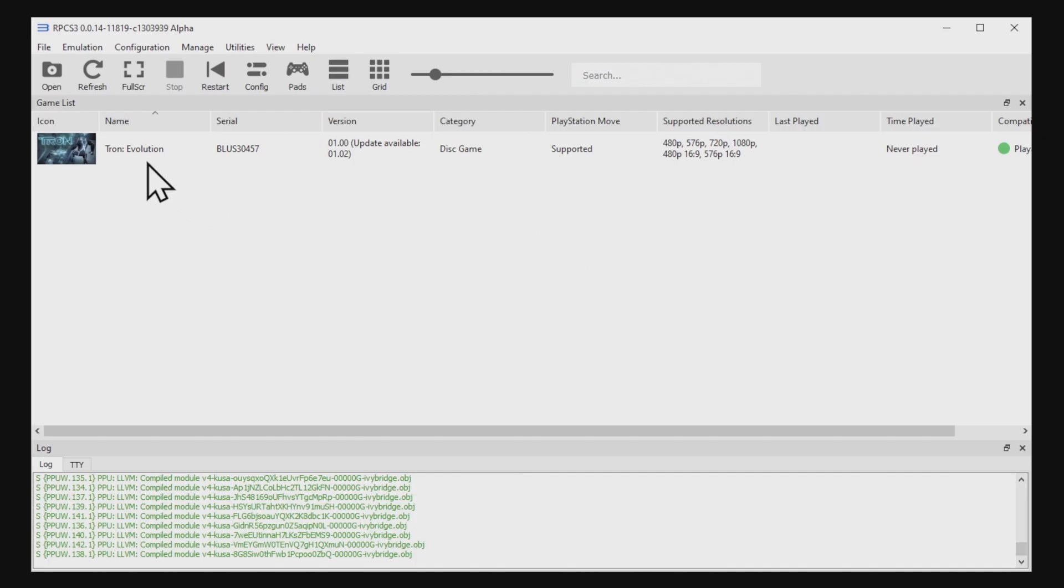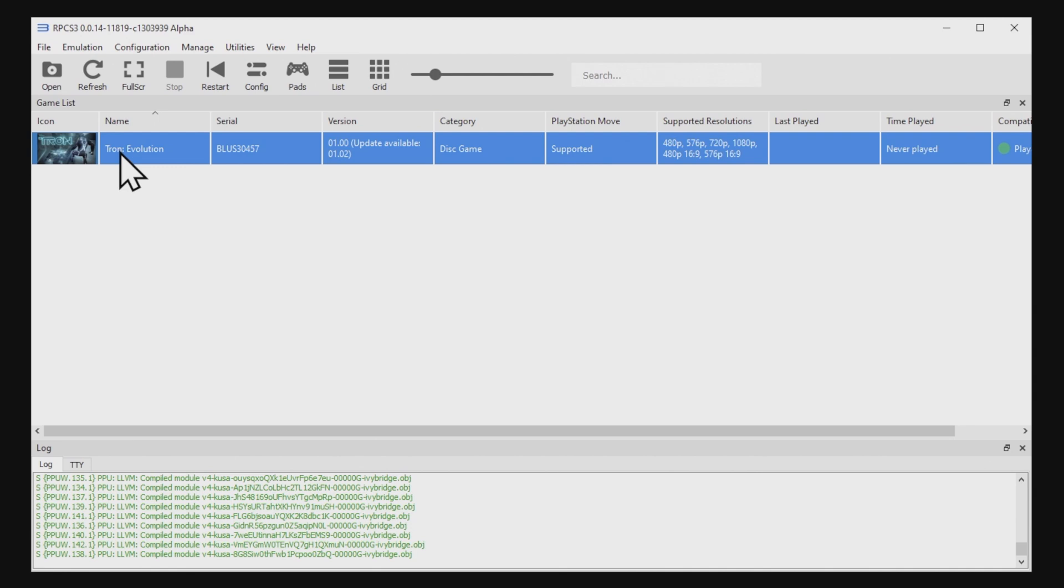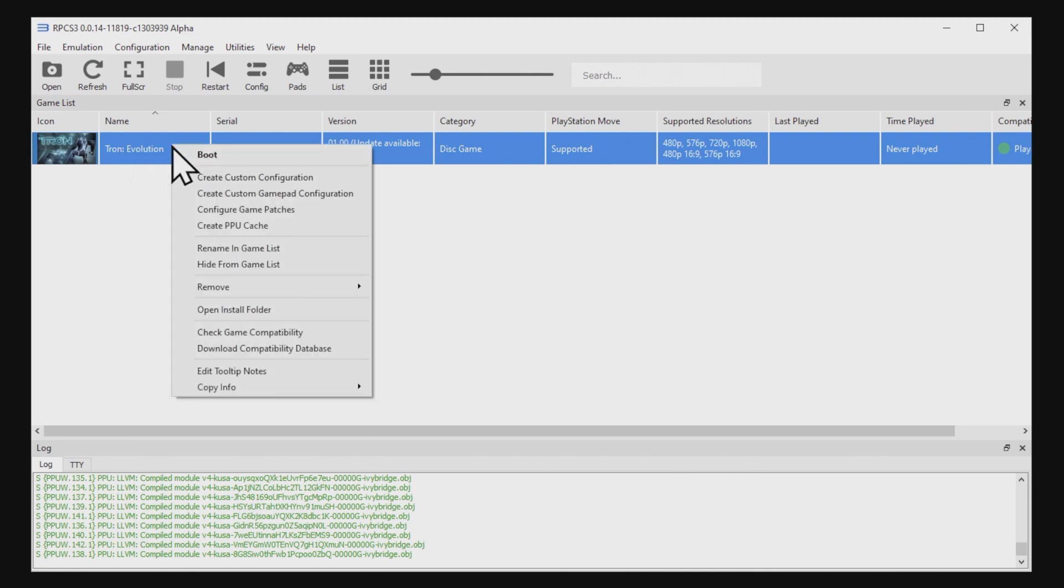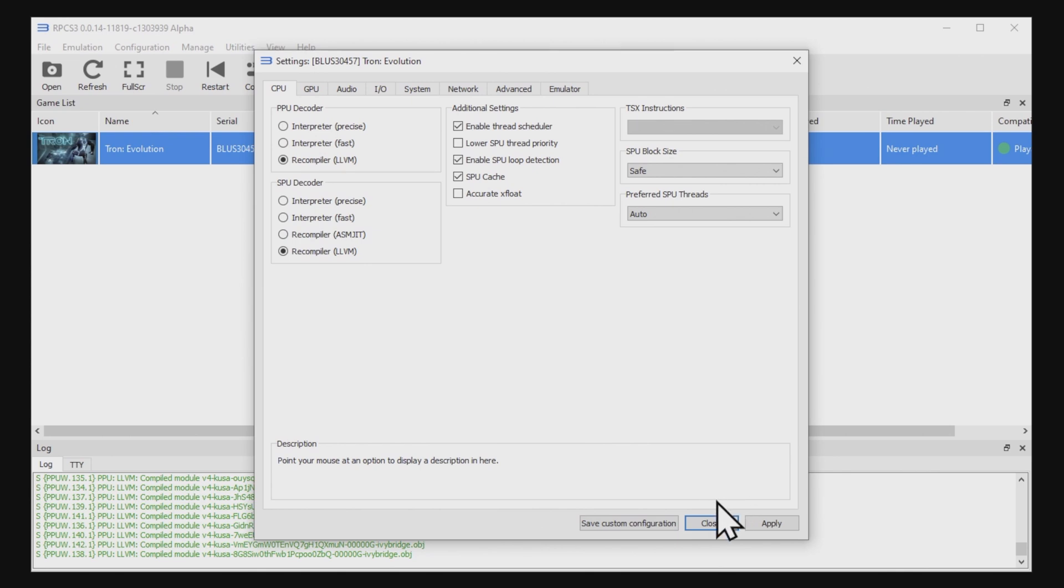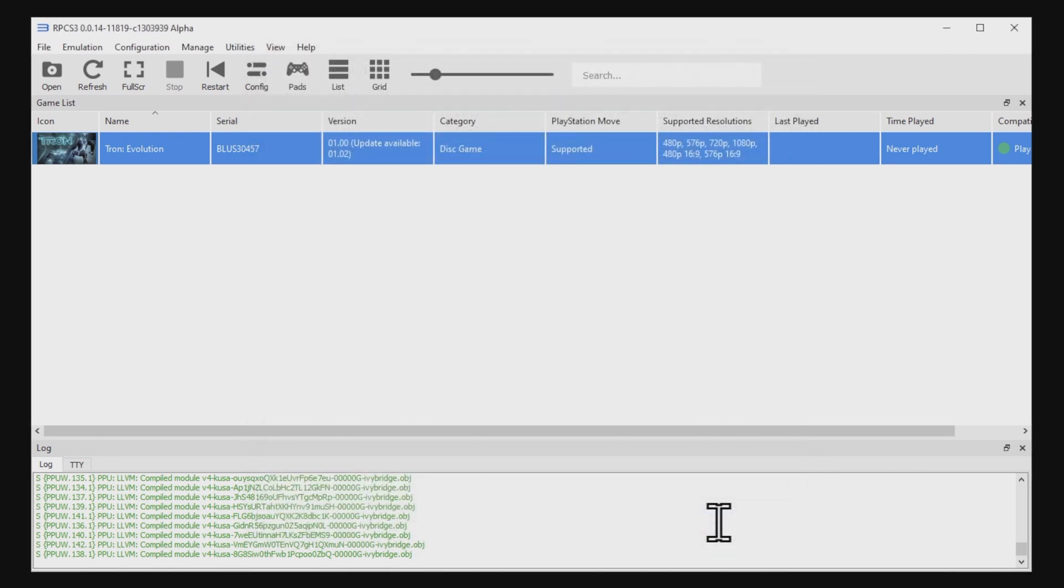To apply those custom GPU settings, pick the game that you want to apply them to, and then right-click on it. The very first listing in the right-click box is going to be Create Custom Configuration. Select it by left-clicking, and then you can apply those settings here. But since Tron Evolution doesn't have any custom settings, we can just cancel out of this option.